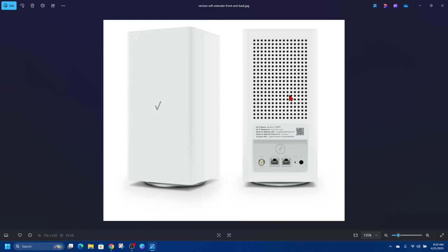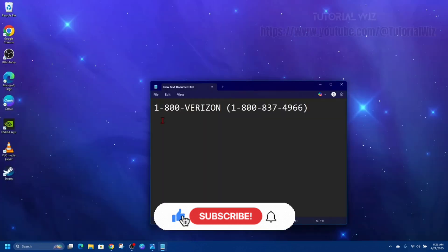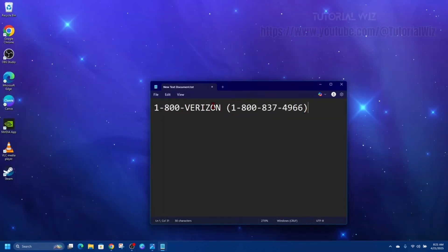And now if it's still not working after all the things I've said previously, go ahead and contact Verizon tech support. That's their customer support number here, or you can chat via the My Verizon app or website.